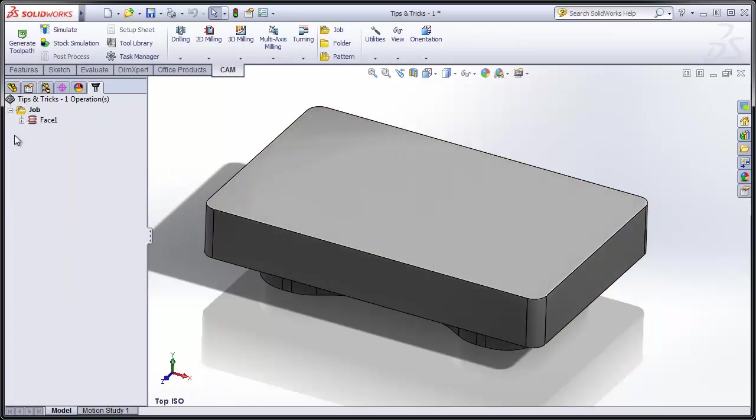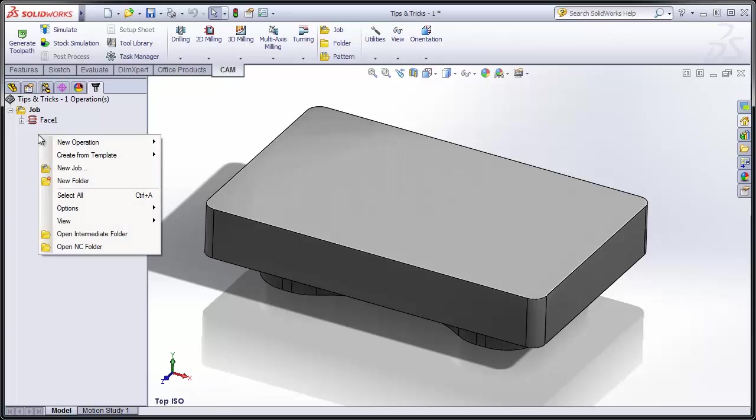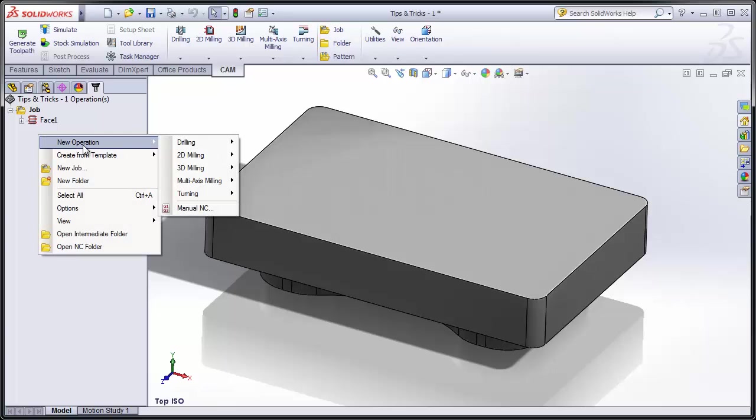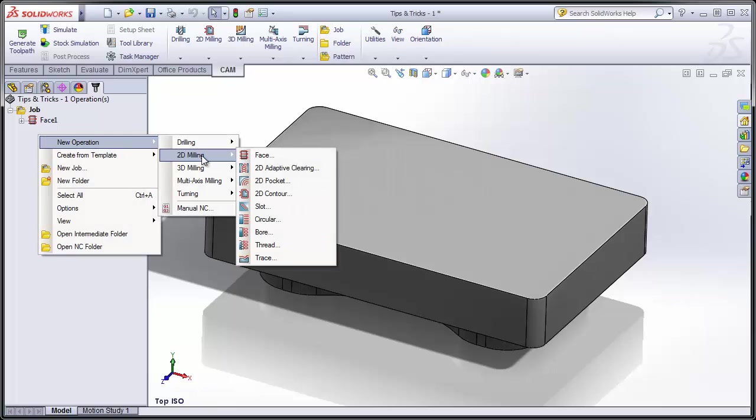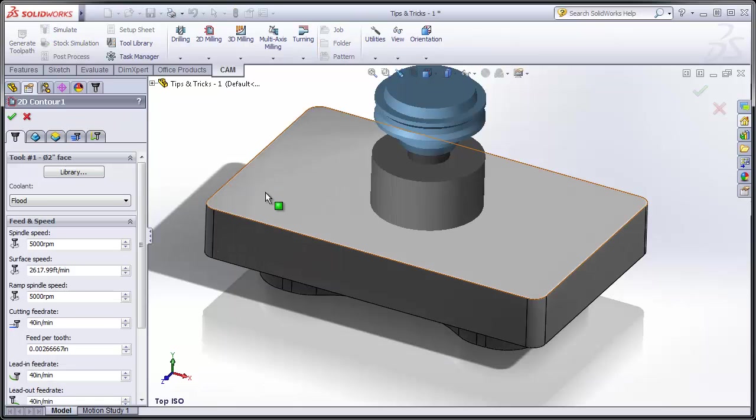Now, the next thing we're going to do is add a contouring operation around the outside of the part. This time, I'm going to add the operation by right-clicking on the feature tree and selecting New Operation. We'll simply find the operation we want, in this case 2D Contour.